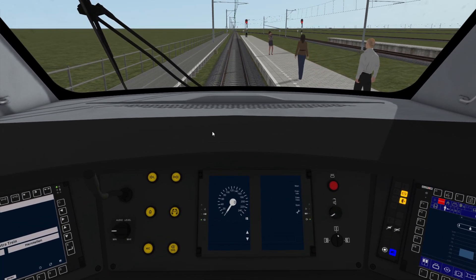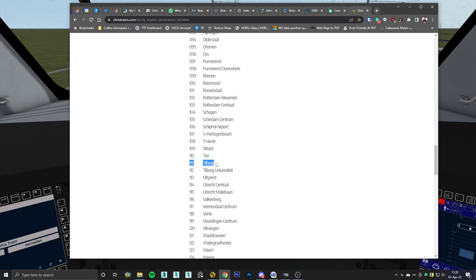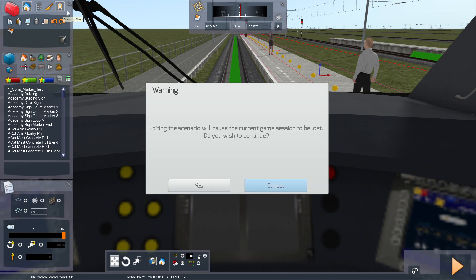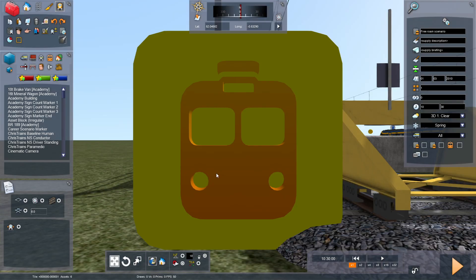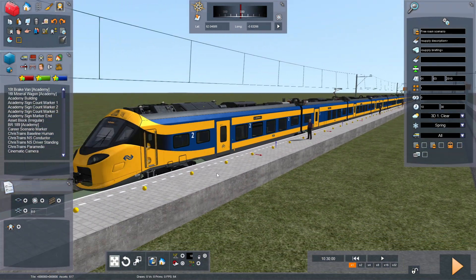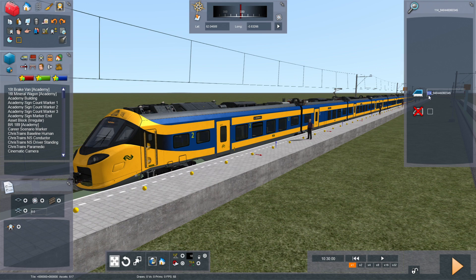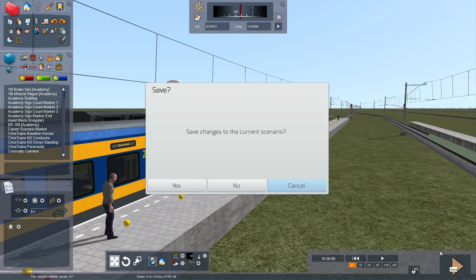The third option is that you can preset destinations when building a scenario. For example, if you want to preset the destination of Tilburg, which is destination number 111, go into the world editor, then the scenario editor, and double-click on the front and rear wagons of the train. Change the first three digits of the wagon number to the destination number you want — 111 in this case — for both the rear and front wagons. When you save and go back into the game, the destination boards will be set for Tilburg.